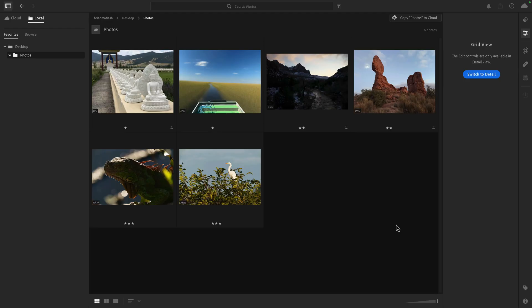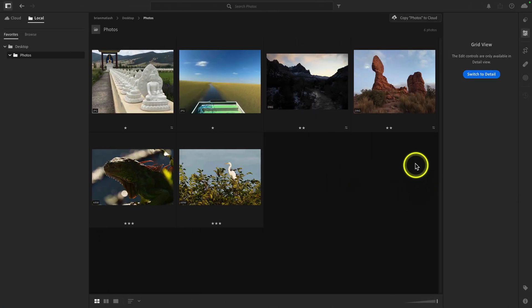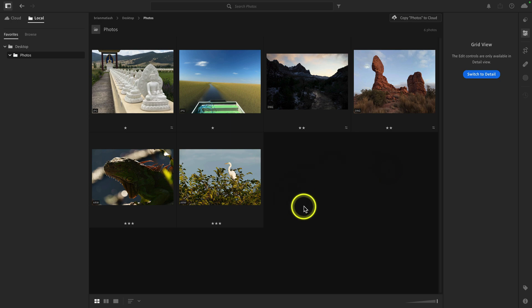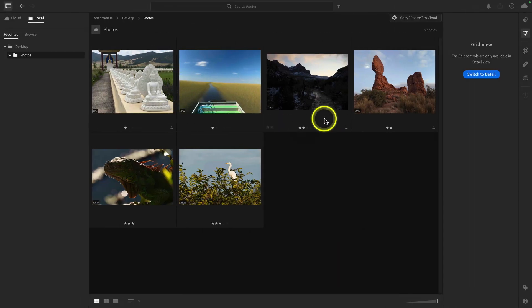That should be a very comforting thought because it means that A, you can carry over edits made in Lightroom Classic into Lightroom, and B, any edits you make in Lightroom as you explore the app will be available to you when you go back in Lightroom Classic. This is a really approachable way to get comfortable with Lightroom, so let's dive in. The name of the game for this video is to show you that you can take edits made either in Lightroom or in Lightroom Classic and sync them between each other.